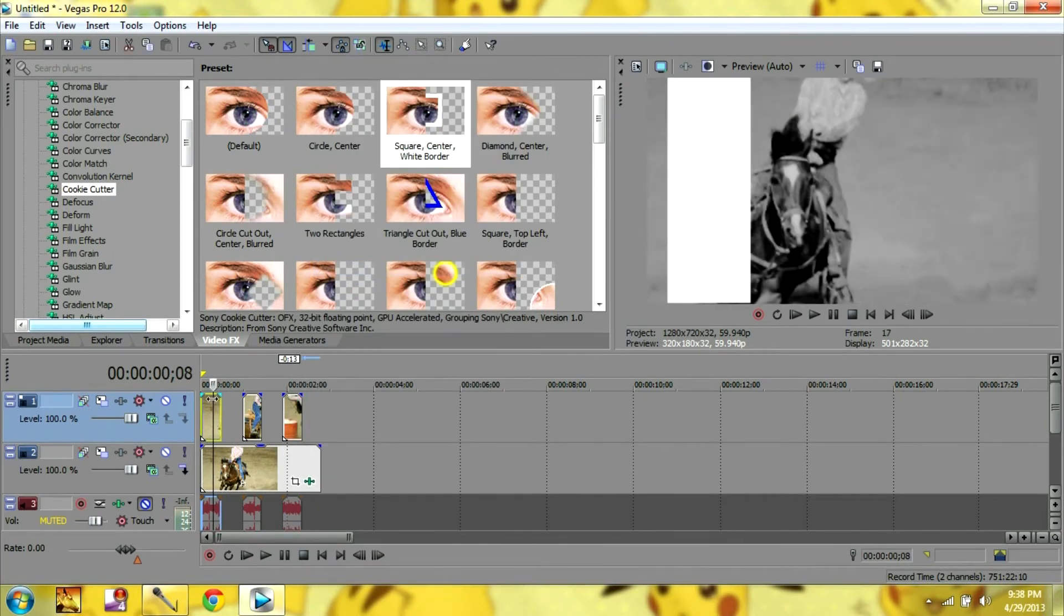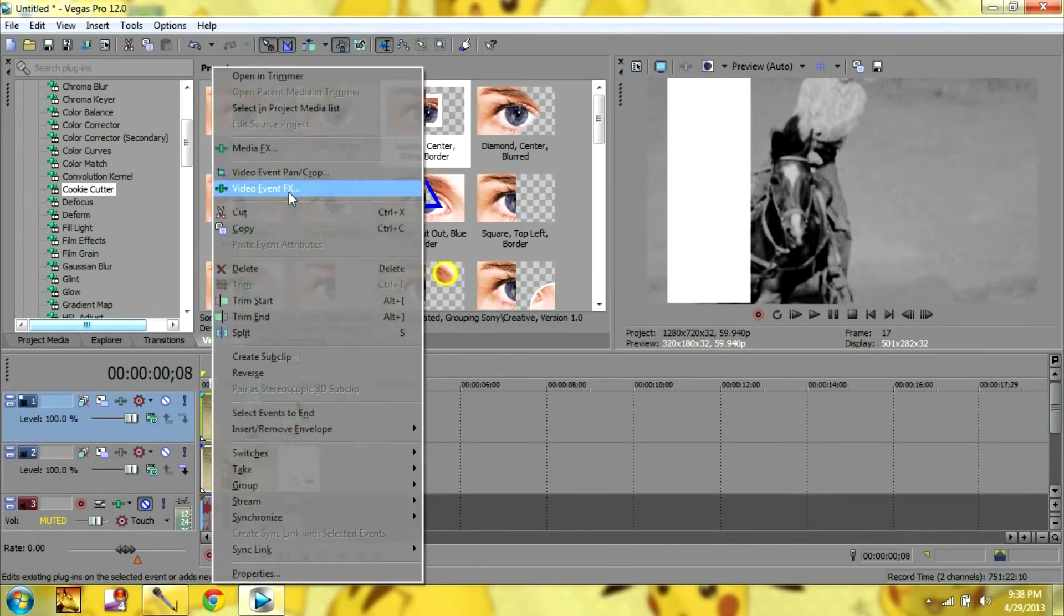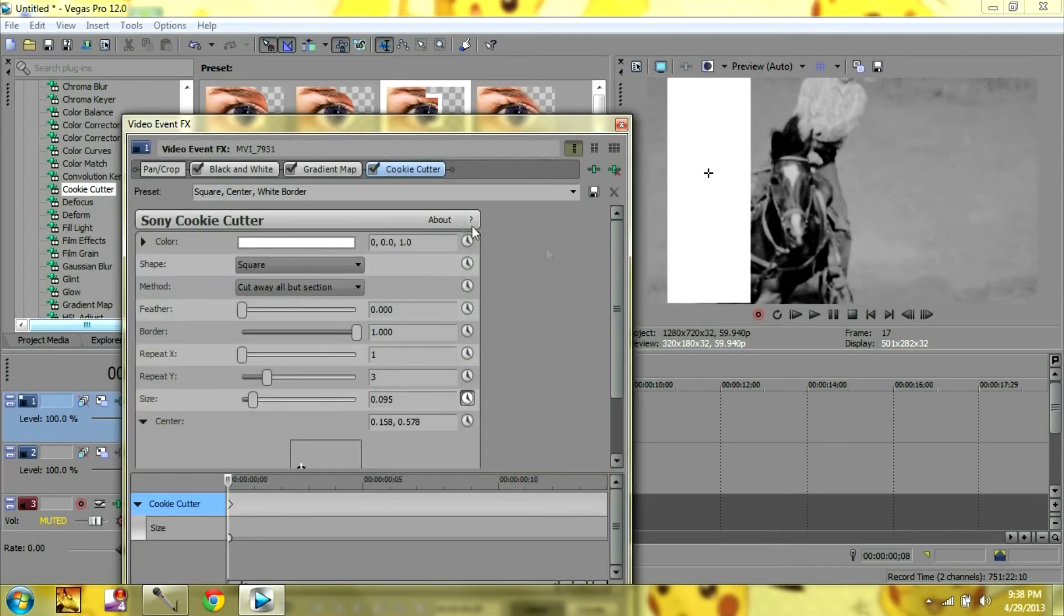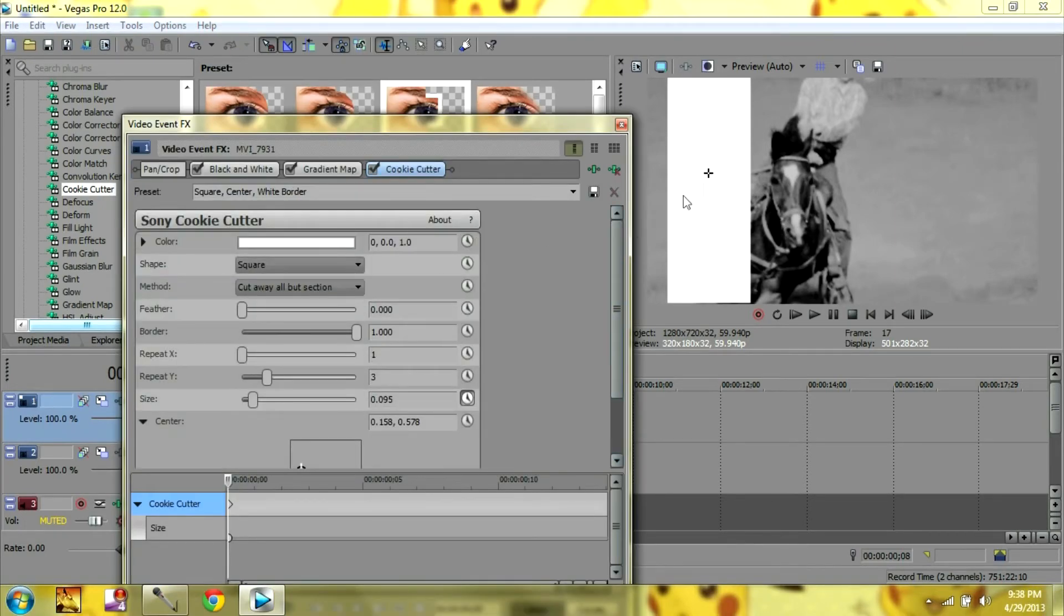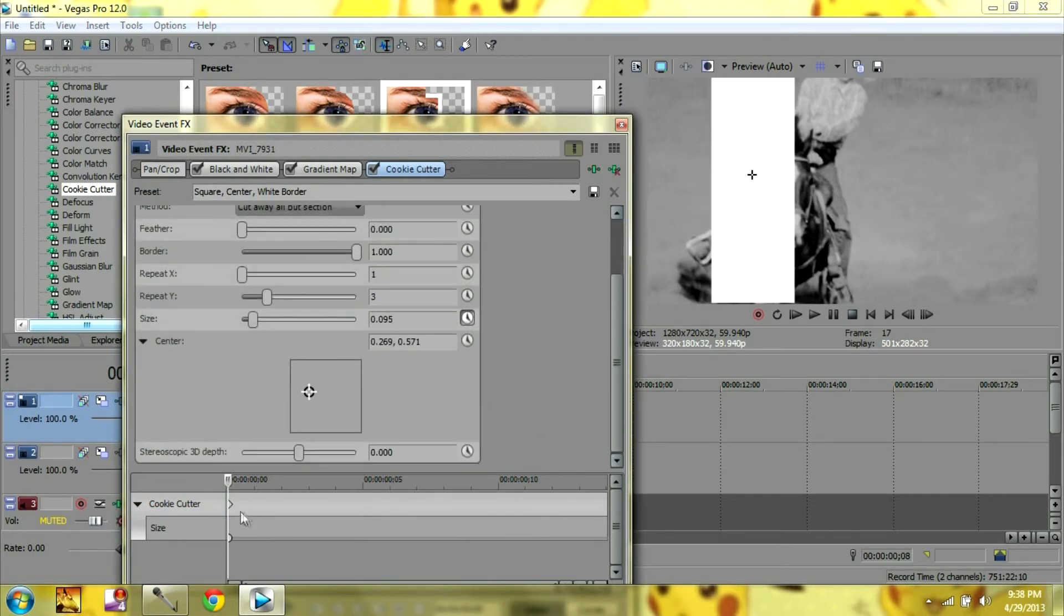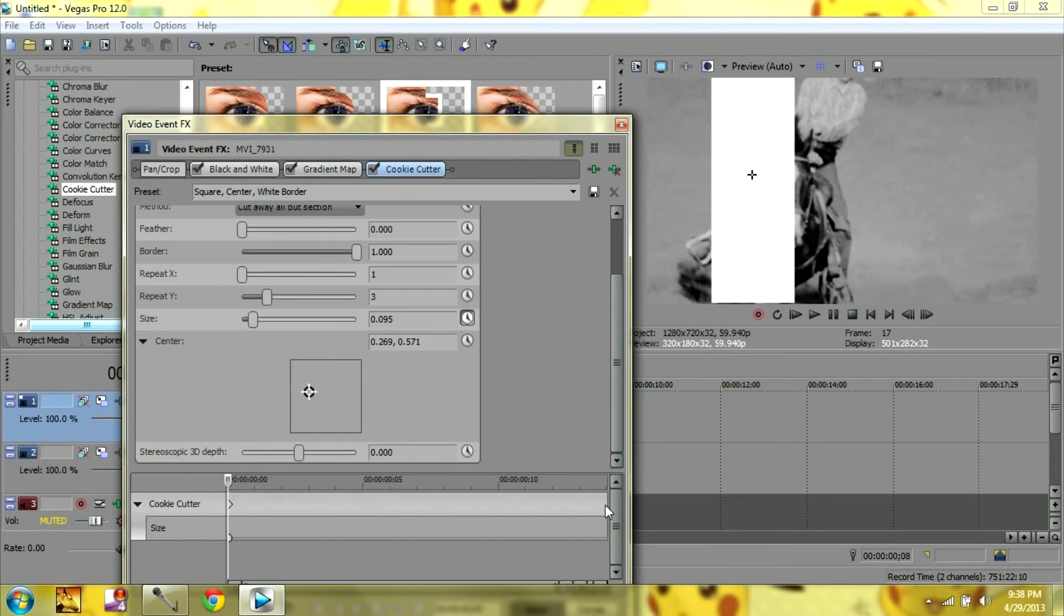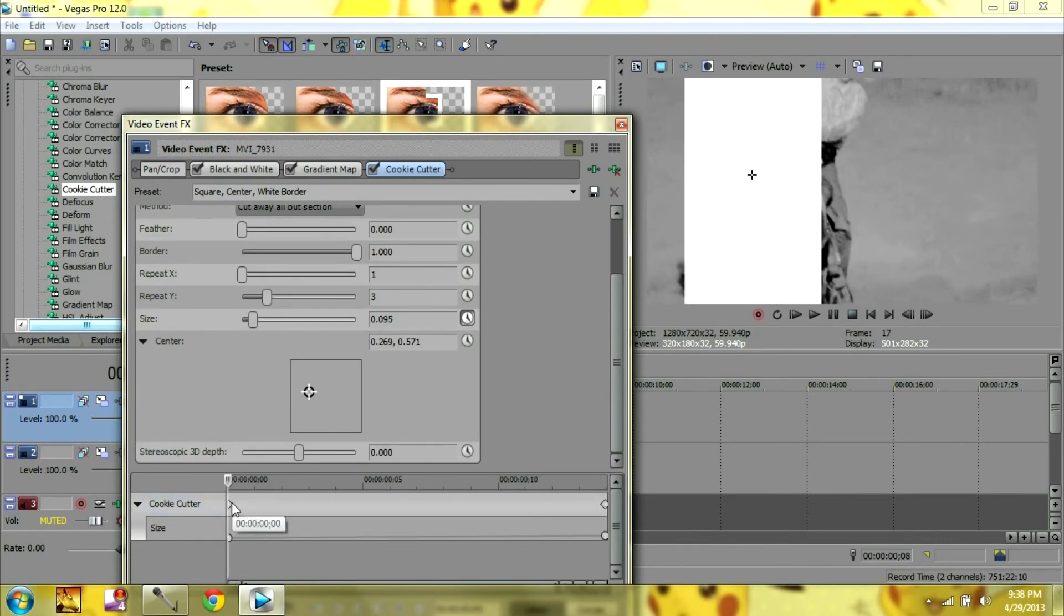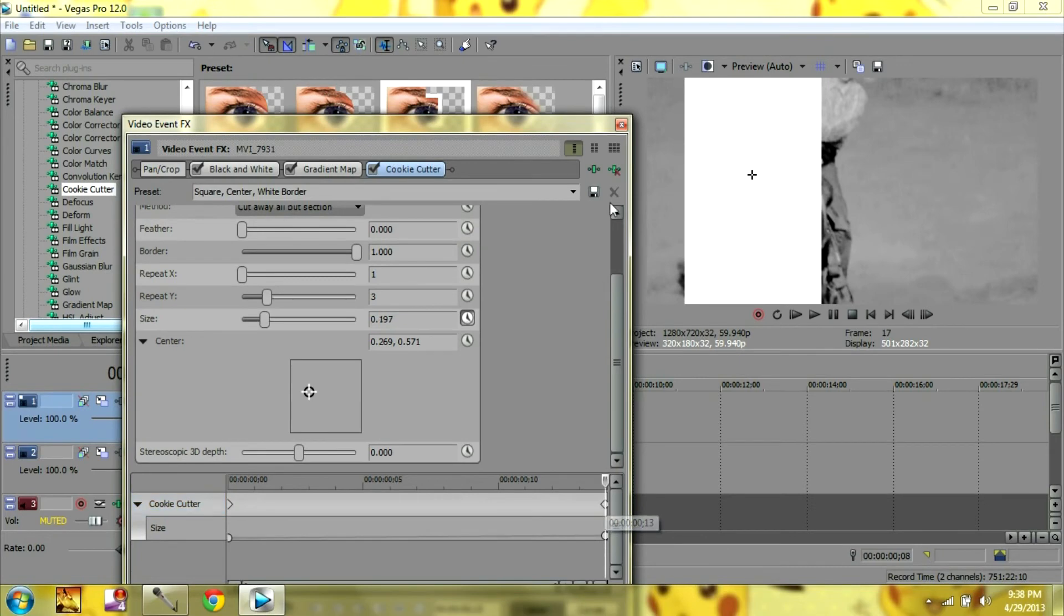Okay, so for this clip, I'm going to go back to my cookie cutter. I'm going to move it right here. And pretty much what you're going to do is you're going to use your keyframe, also your time frame. And at the end, I'm going to click it so that the size gets bigger. And just like that. So it starts off here, smaller, and then it gets bigger.